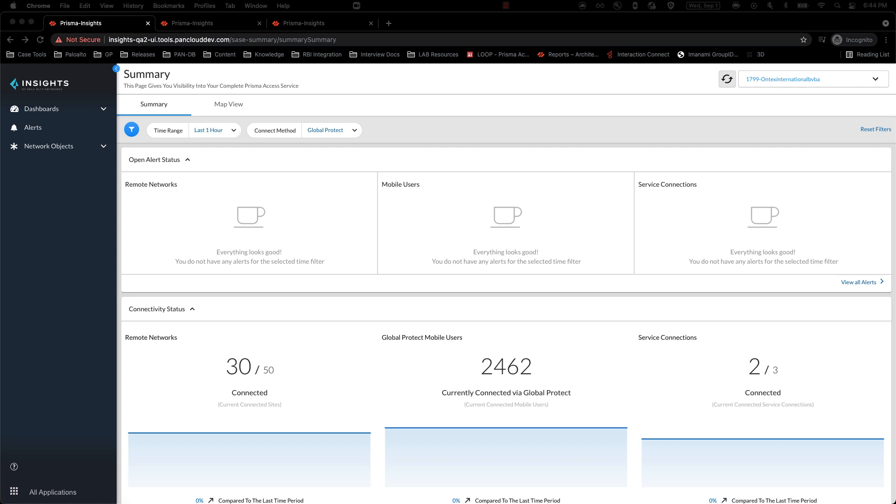In front of you is the summary page for Prisma Access Insights. Today, with time range filters, a user can only select the predefined values and not be able to drill down into a specific time range. With the latest update for Prisma Access Insights, users can now choose a specific time range outside of the predefined values, and this will help with better view for an event occurrence.